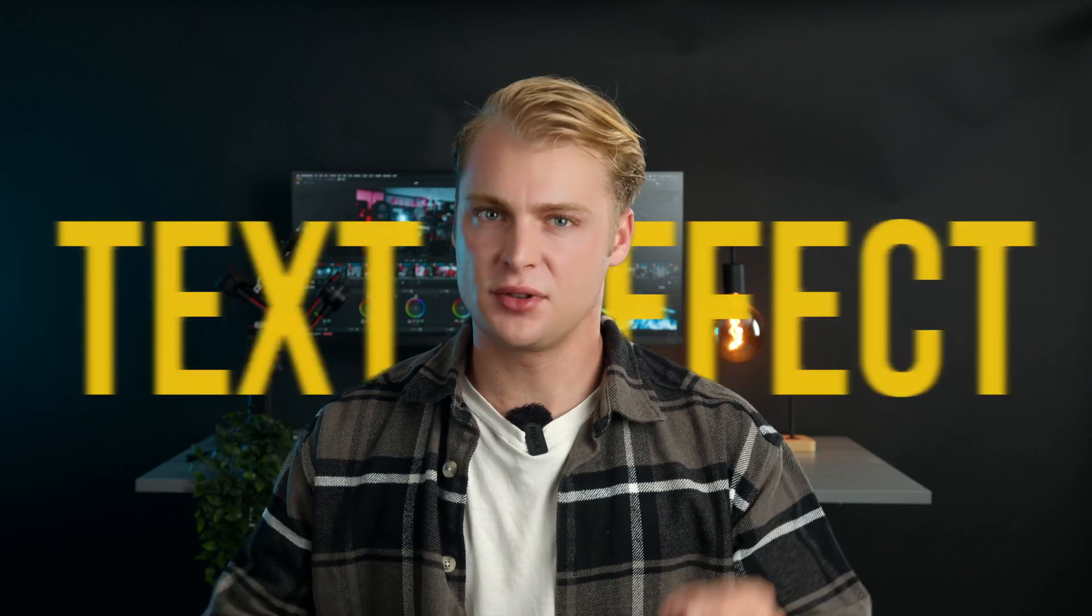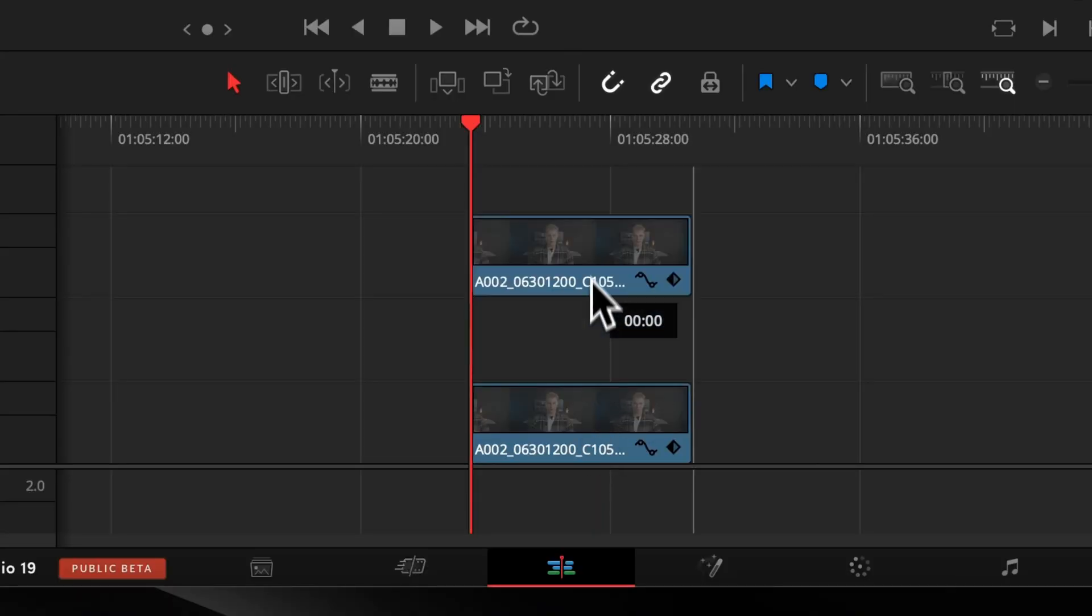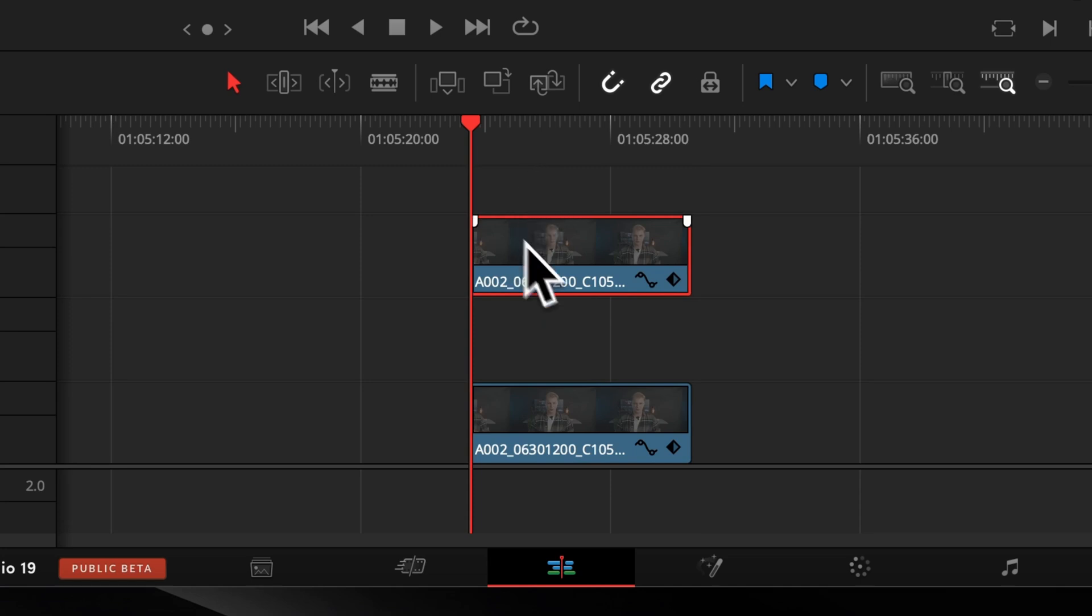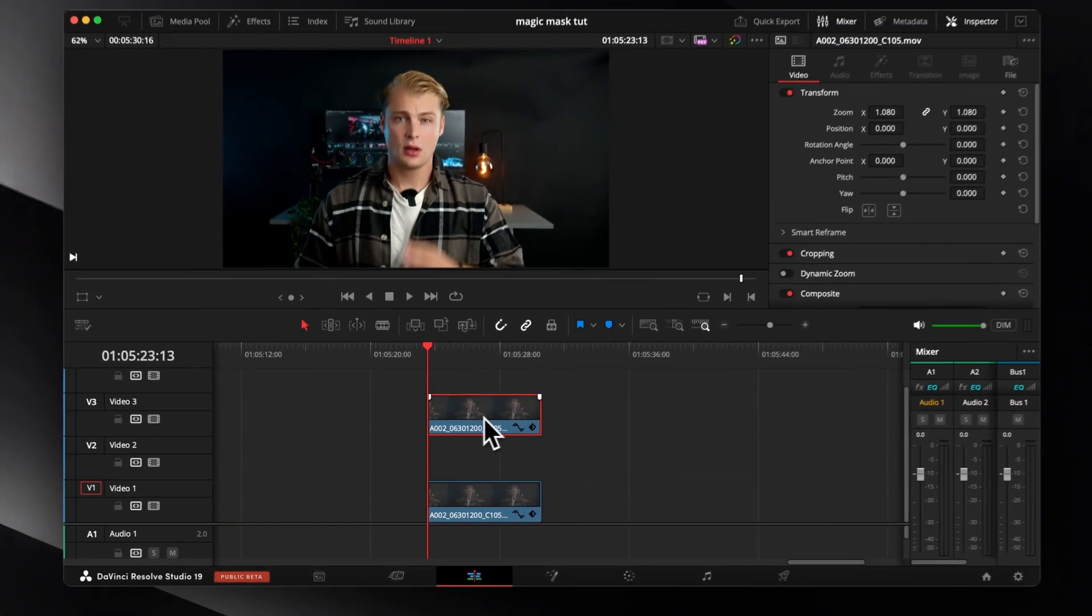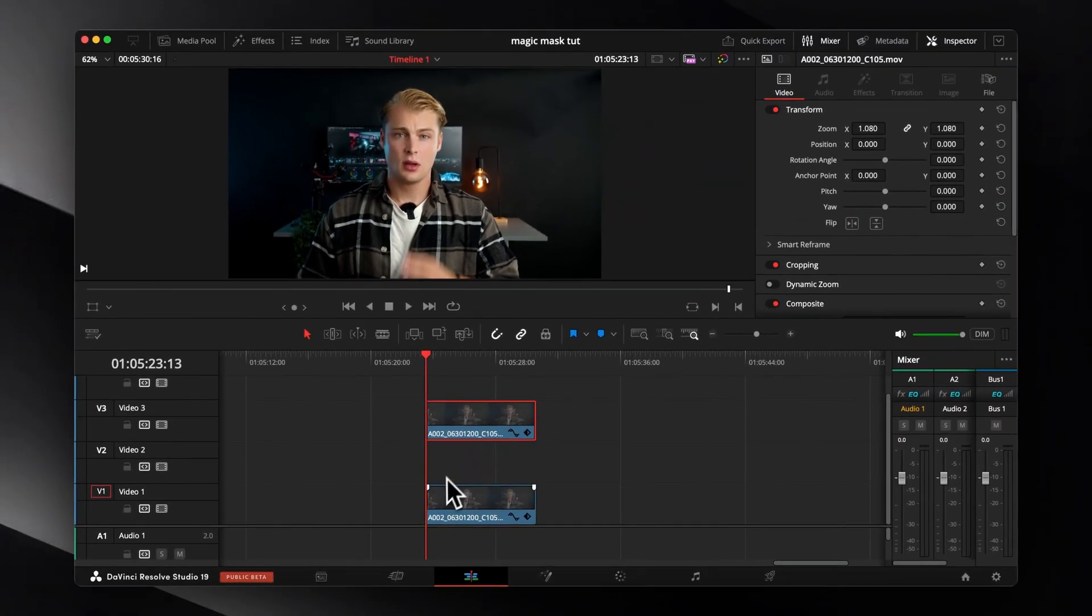So let's start to get creative with it. The first use case I'm going to show you now is to put some text behind your back. Copy your clip and drag it two layers above your original one and apply the magic mask to the upper clip. It's the same process as I showed you in the beginning.